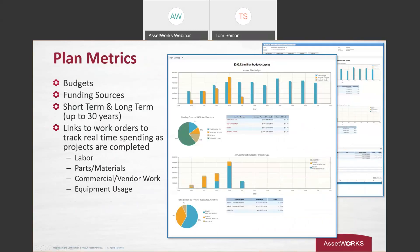And the first section that I want to cover is our plan metrics. So plan metrics is an area of the portal that displays plan and project budgets over time. These plans can be short term or long term. And those funding sources are tracked there as well. And more importantly, in the midst of all this is the projects. And as work's completed on those projects, you're going to be able to track spending real time.